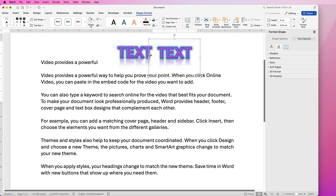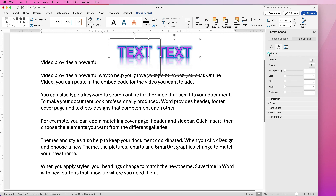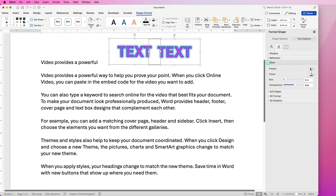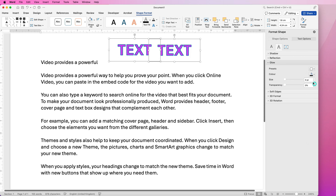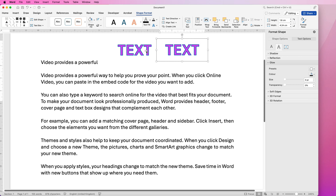You can also select them both by holding down your Command or Control key and then make changes to all selected WordArt at once. For example, go back to Shadows and clear the shadows, then go to Reflection and clear the reflection, then go to Glow and clear the glow. You can change the text together — you don't have to make those changes to each and every one of your designs individually.